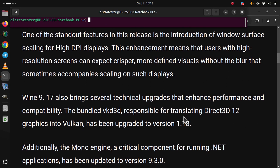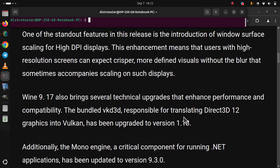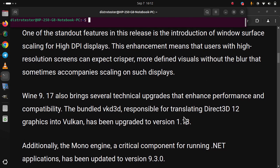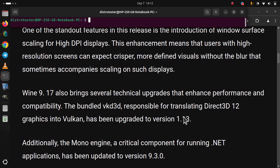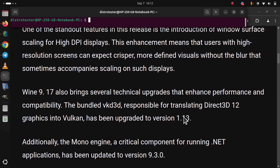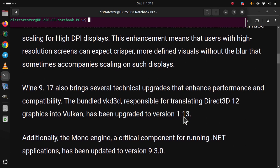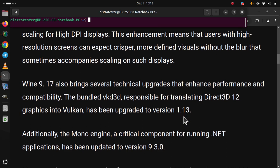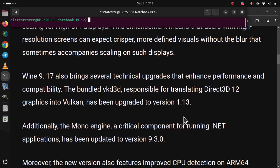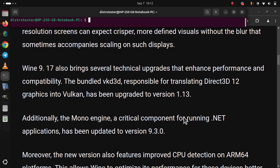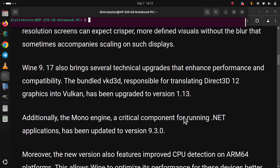Additionally, the Mono Engine, a critical component for running .NET applications, has been updated to version 9.3.0.